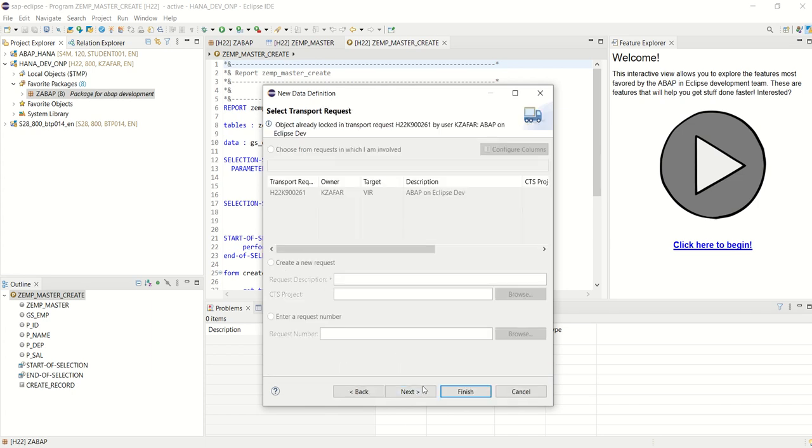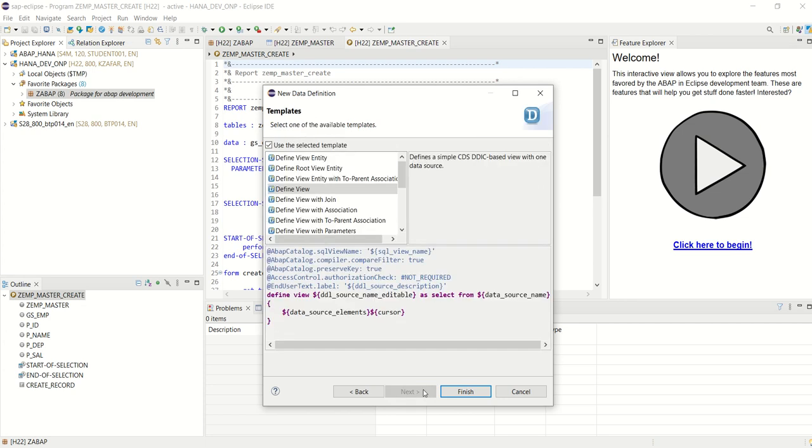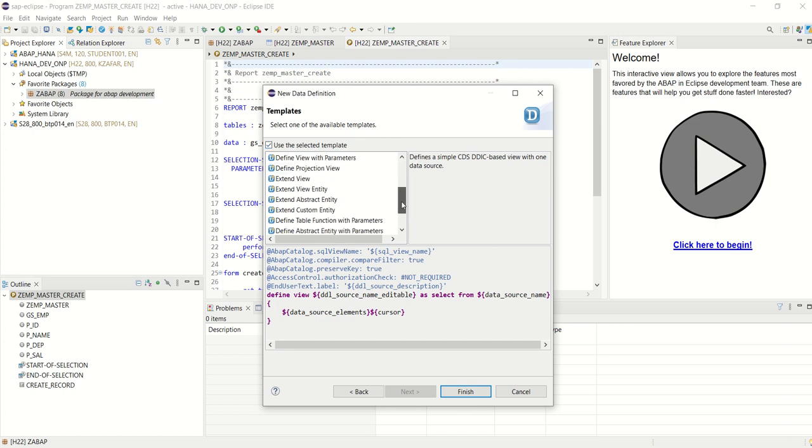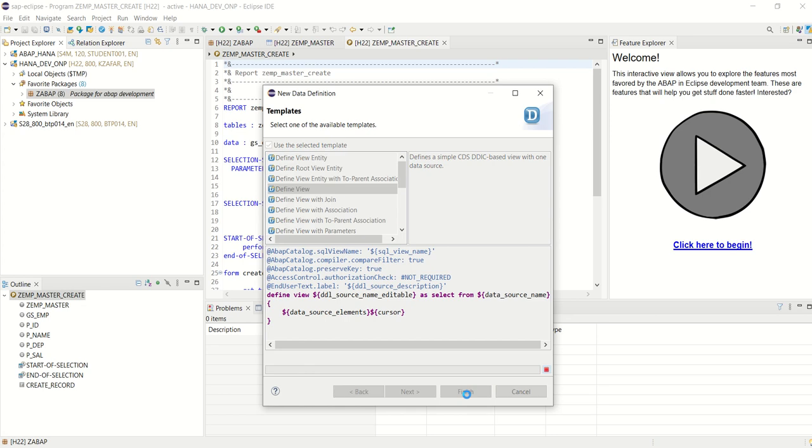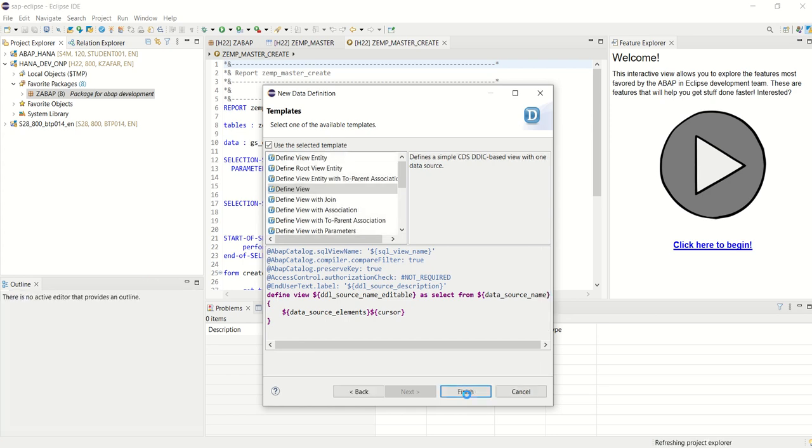We can select a request or create as temp, and here we can select the template. SAP provides predefined templates for the view which we want to create, like define view with join association. This will give some default syntax with the predefined annotations. So I am going with define view. Finish.